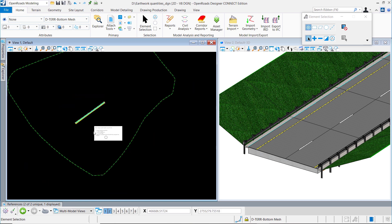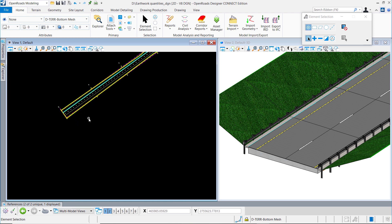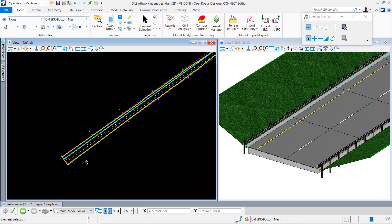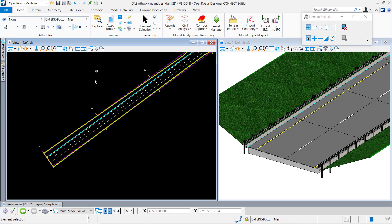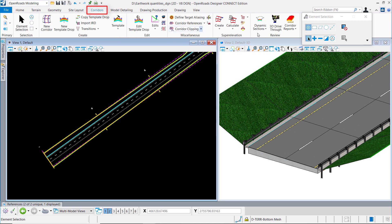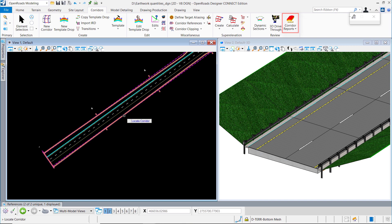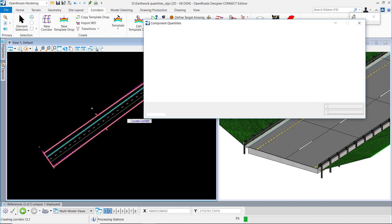Let's have a closer look. On the left side you see the 2D model, on the right side you see the 3D model. When we start with the first option, you can go to Corridors and check the Components Report.